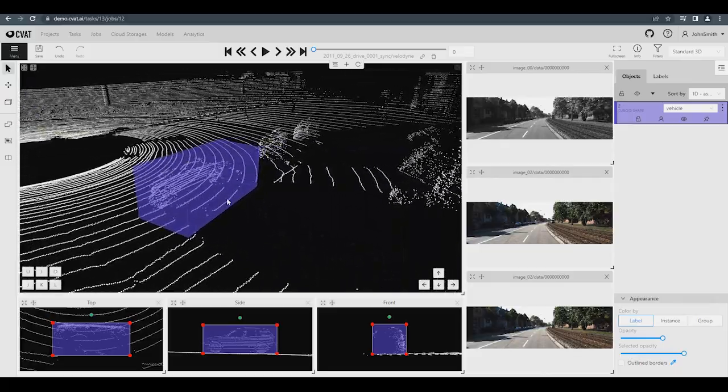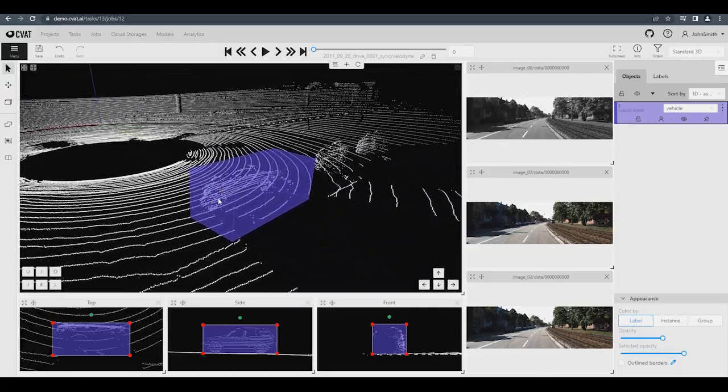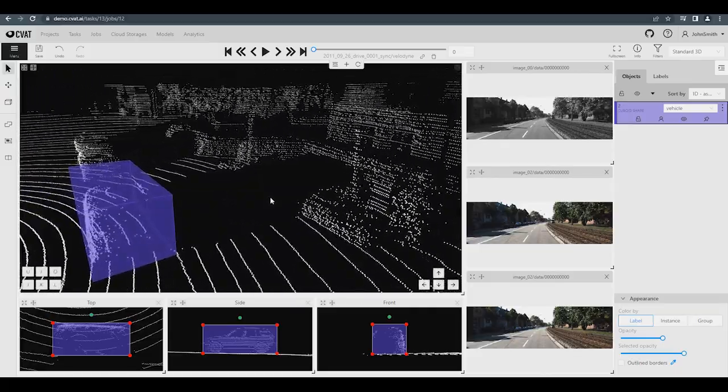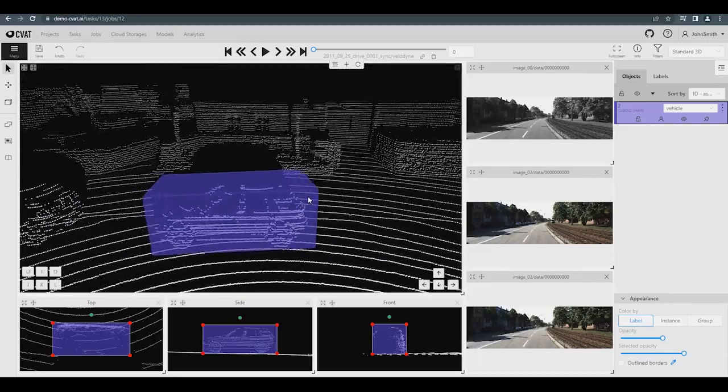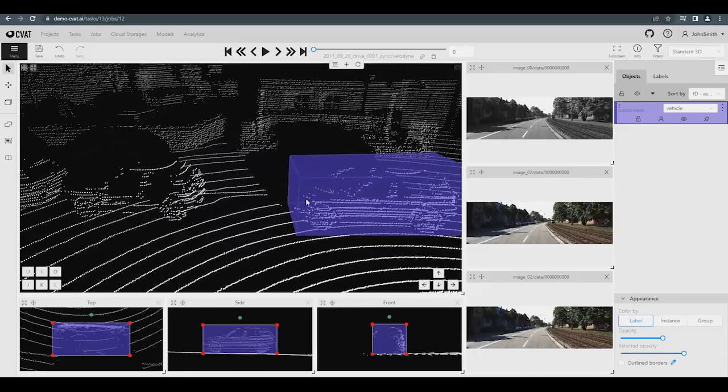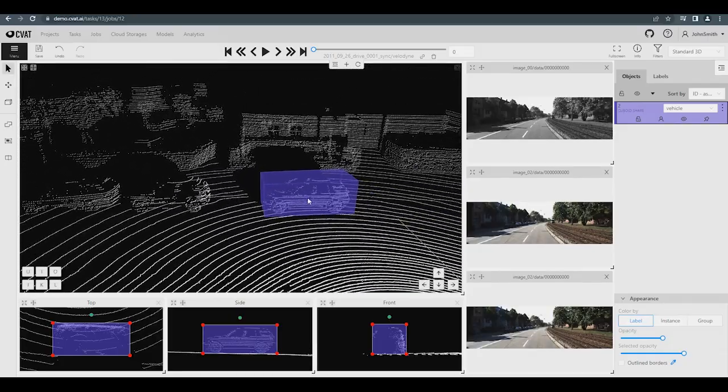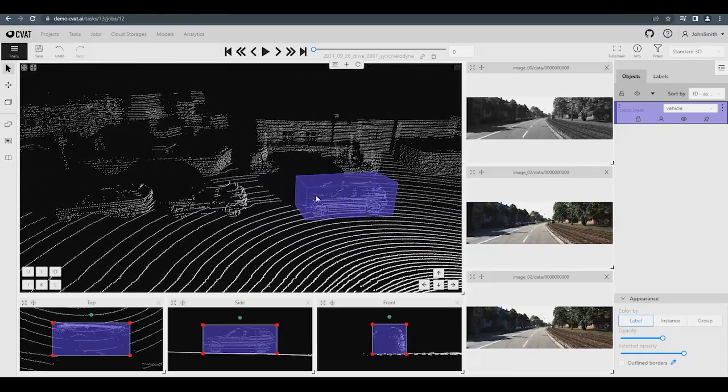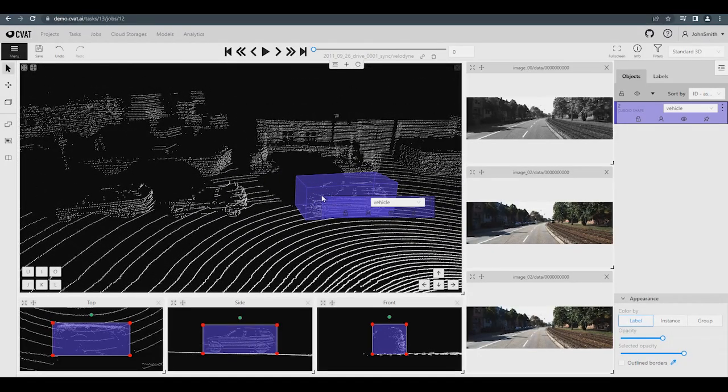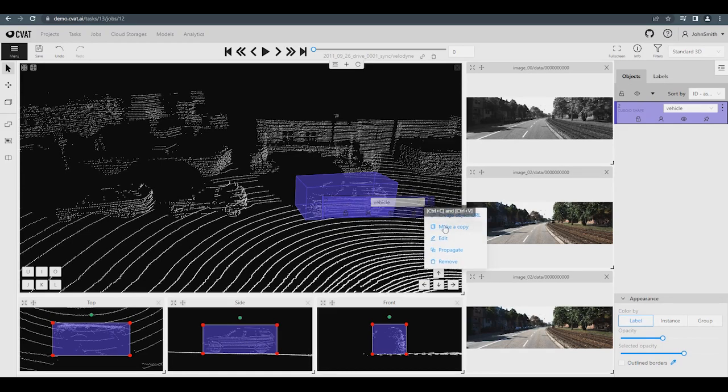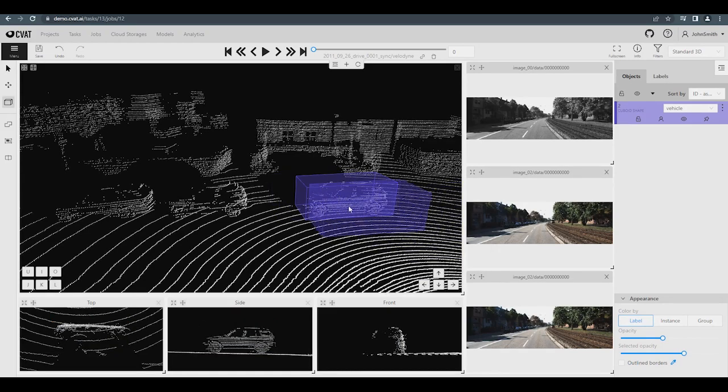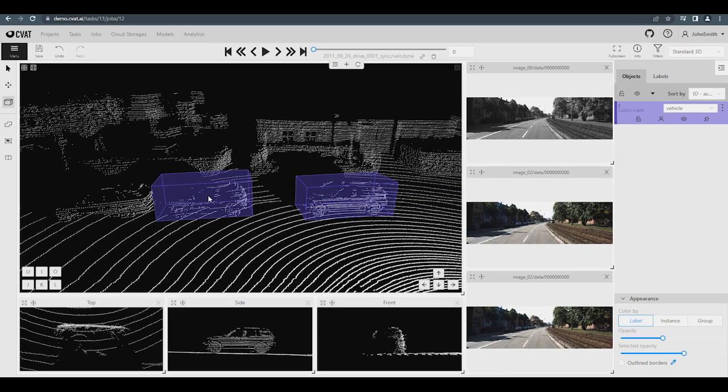You can also make copies of the cuboids. Right click on the previously created cuboid and select dot dot dot and then choose Make a Copy from the drop down menu. An exact copy of the object will appear. It will also be attached to the mouse cursor. To place this cuboid on another object, use a double click. Now you can edit it.